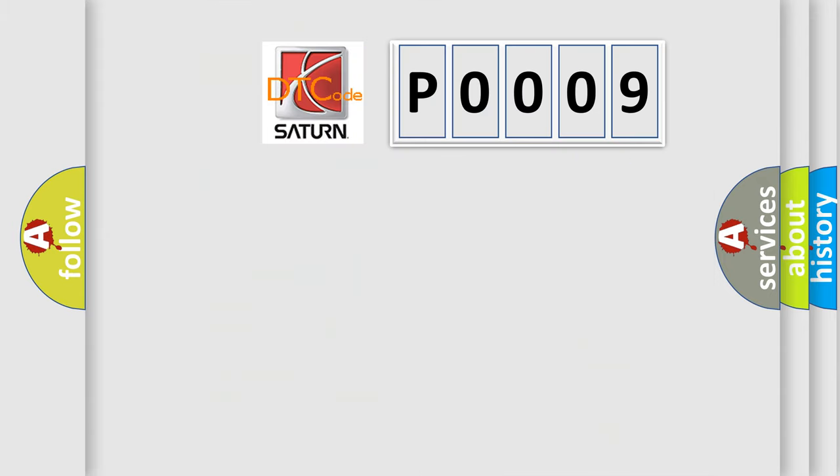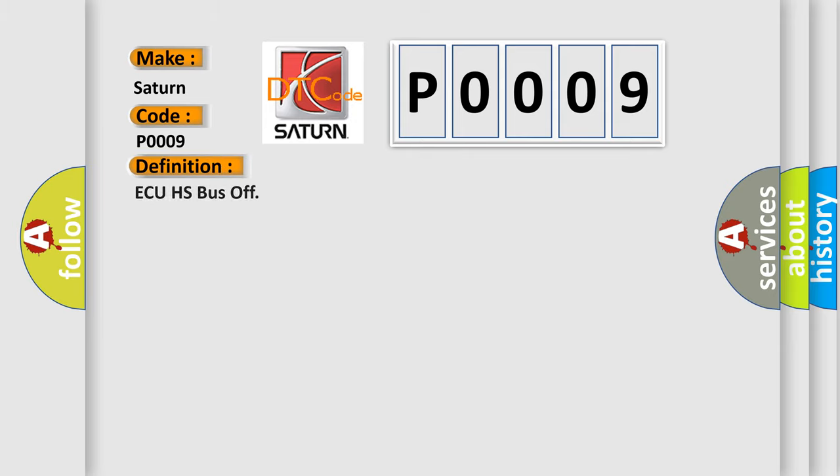So, what does the diagnostic trouble code P0009 interpret specifically for standard car manufacturers? The basic definition is AQHS bus off.